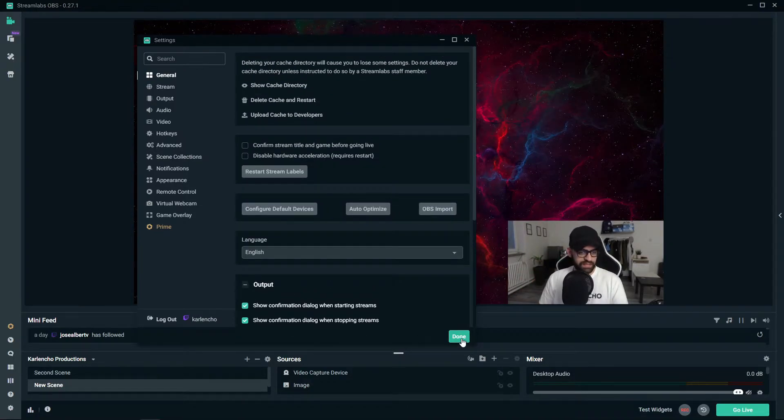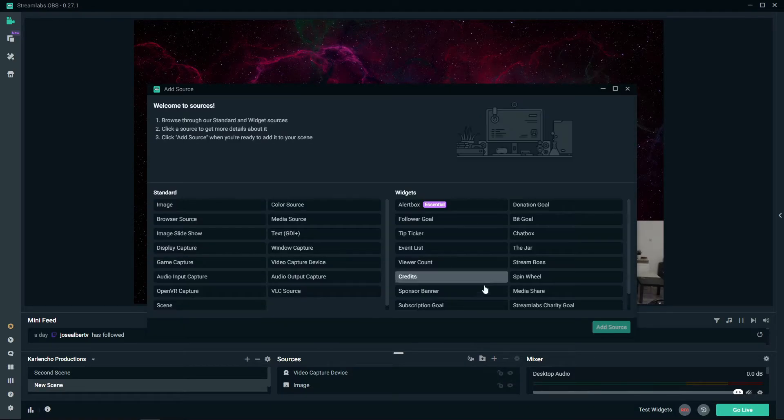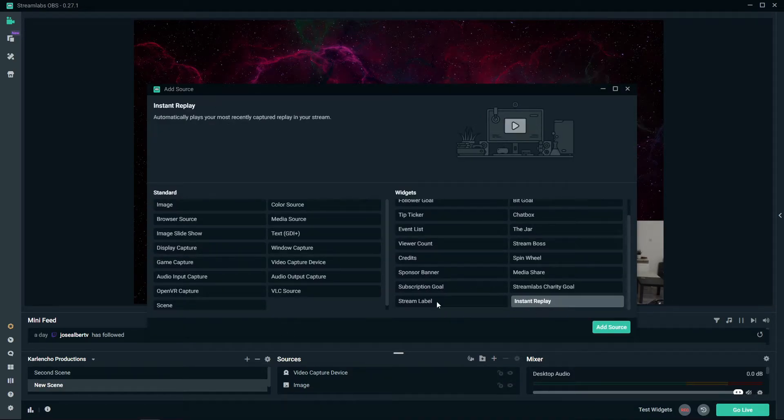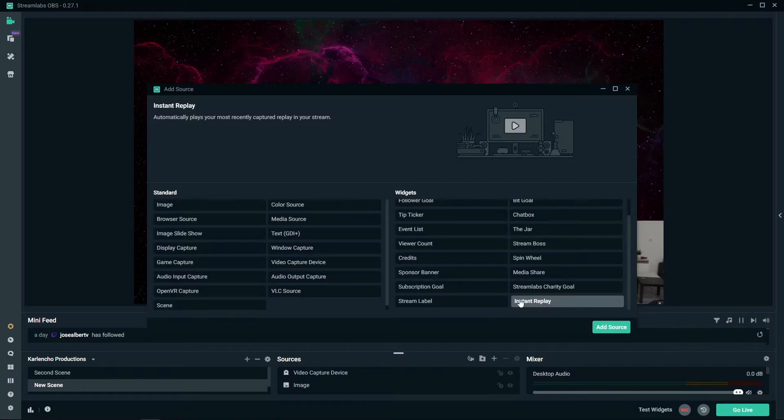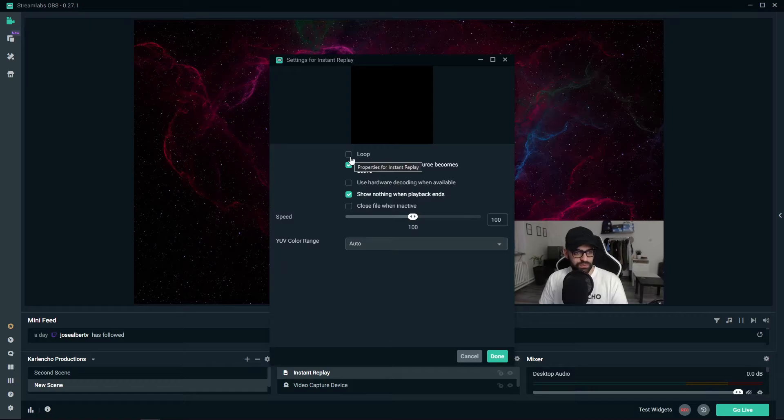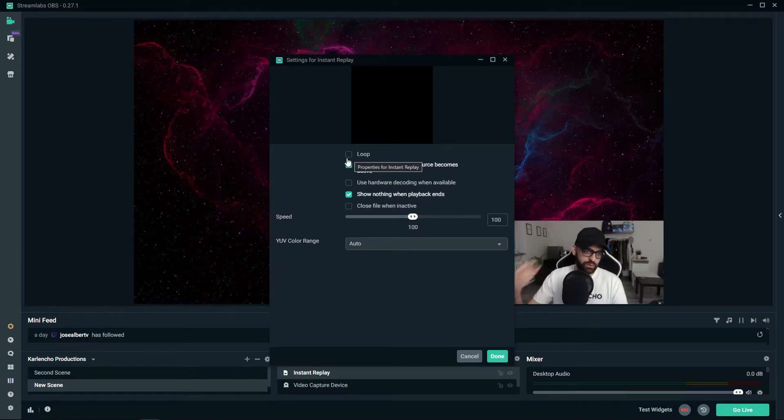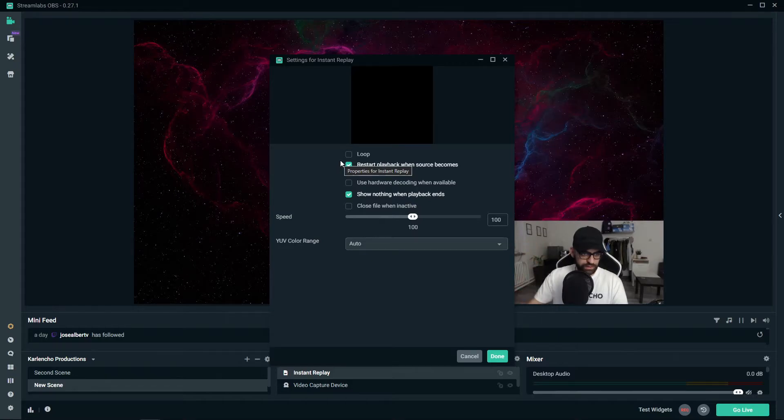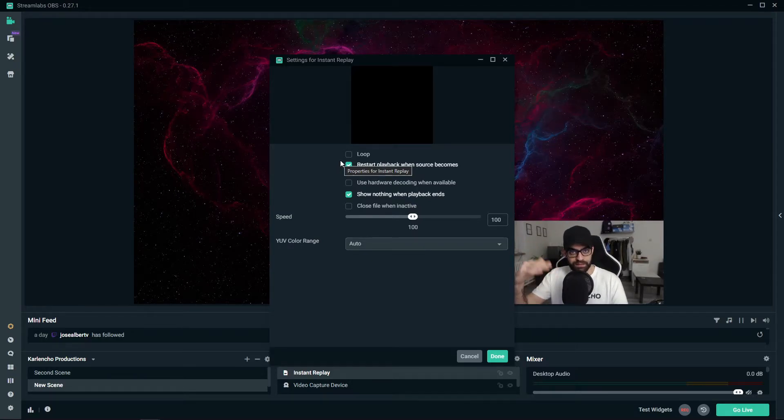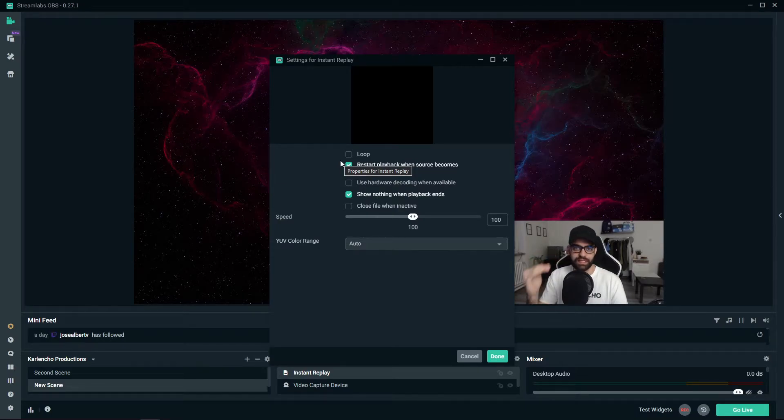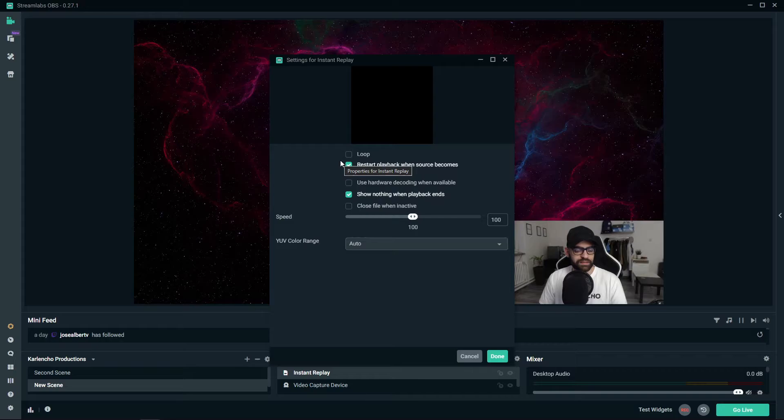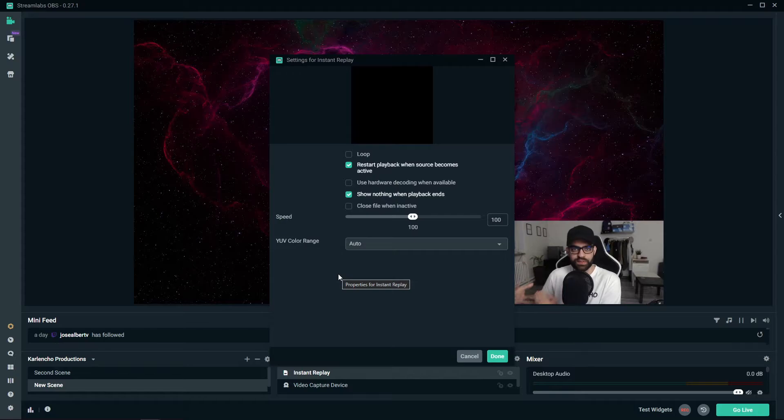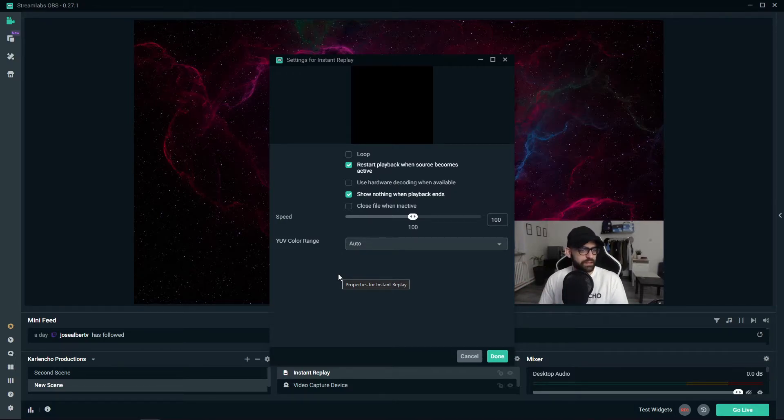And now lastly we need to add the actual source to our scene and you do that by adding the instant replay source. Now you also have some options here. You can loop the instant replay if you would like it to keep on looping until you hide this source, or you can create a separate scene just for the instant replay. I honestly think that's a better way and it's just more efficient to have a separate scene created for the replays.